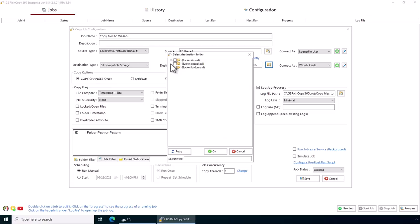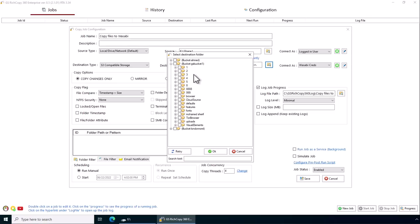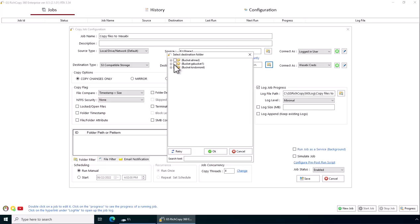Click on browse. We've got all the different buckets that we have access to. In this case, we're just going to copy it to GS Pocket 1. Click OK.